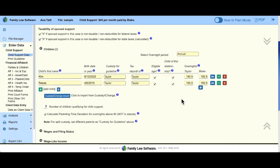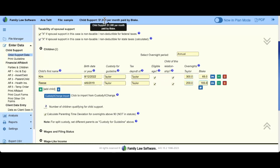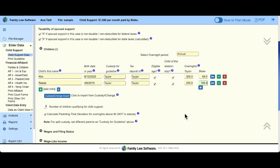The software will also do split custody. If you have a case where time sharing is split — say Taylor has one child for 300 overnights but the other child only for 200 overnights — you can see the result at the top. You could also run child support twice by deleting one child, printing the worksheet, then calculating child support for the other child. The program will work how you need it to, but pay attention to the final numbers.